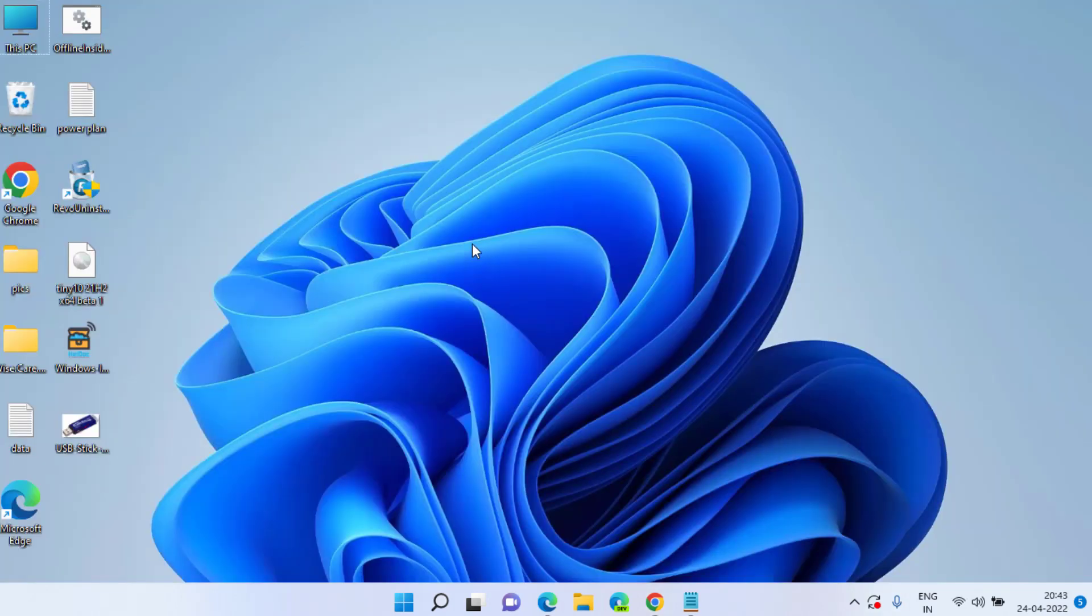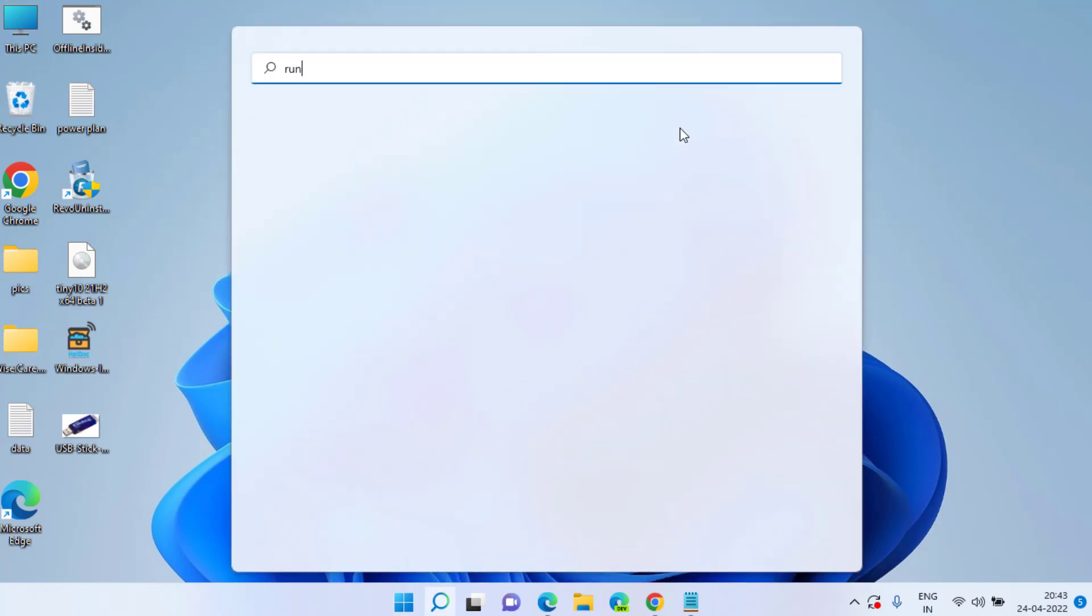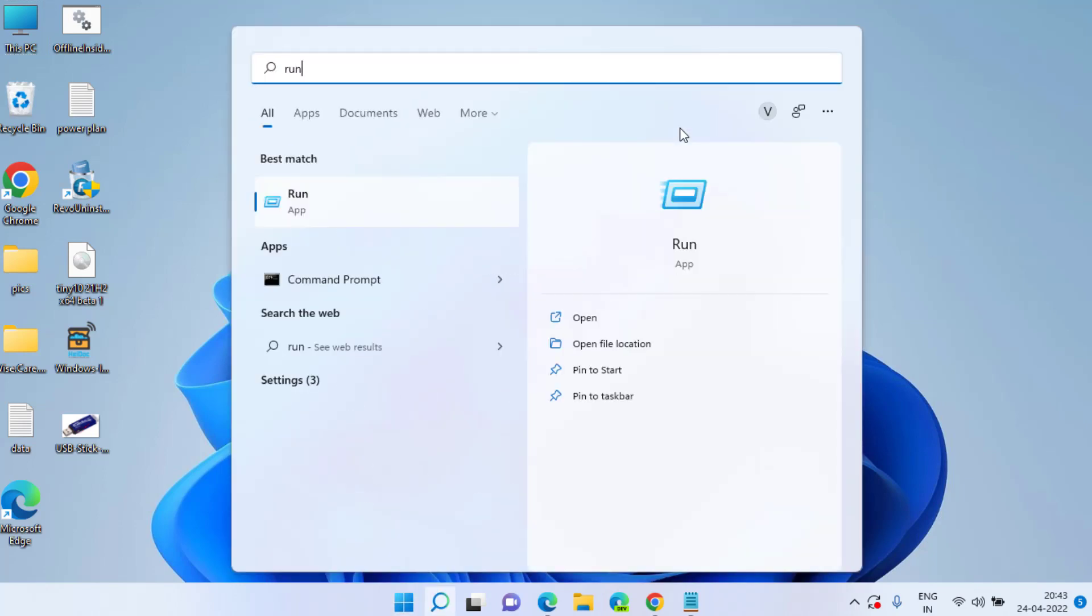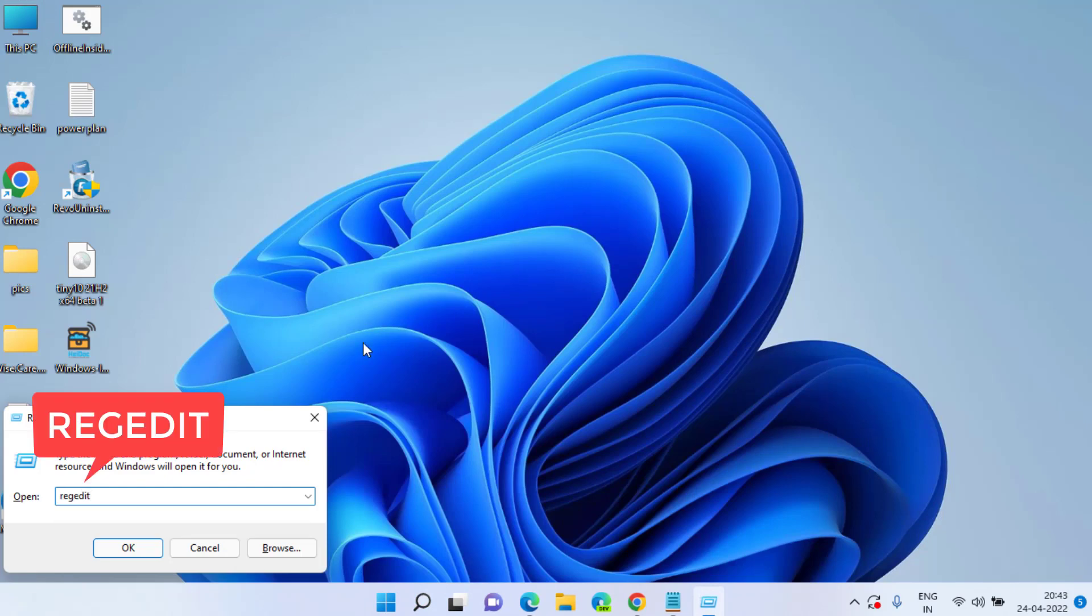Now if it is already done, let's proceed with second step to remove the write protection. Click on start menu and type run. In run command type regedit and then hit the enter key.